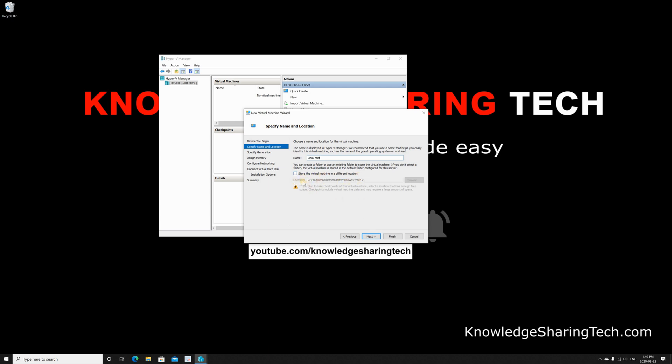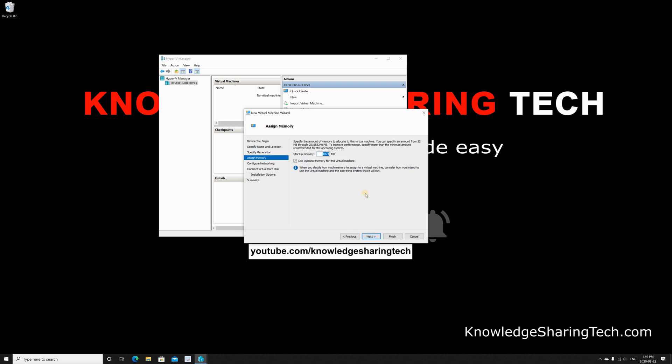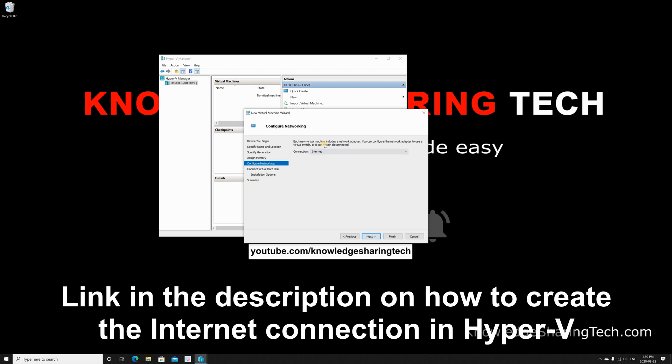I will be selecting Generation 1. Next, I will give it 4 GB, so it's 4096 MB which adds to 4 GB. Click Next. Connection—I'm gonna connect it to the internet, and this is a previous connection that I created. Once again, if you want to know how to configure Hyper-V Manager with an external facing connection like this one, please take a look at the video in the description. Click on Next.